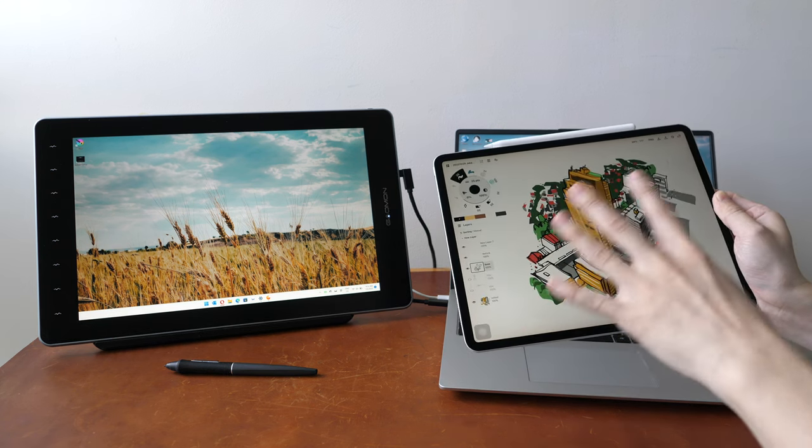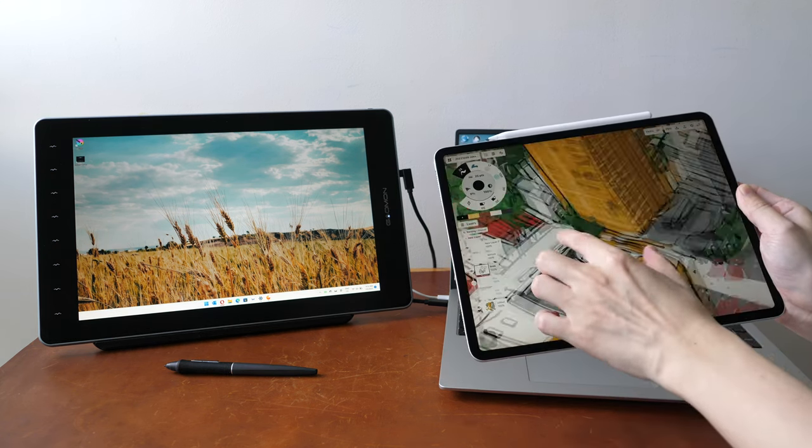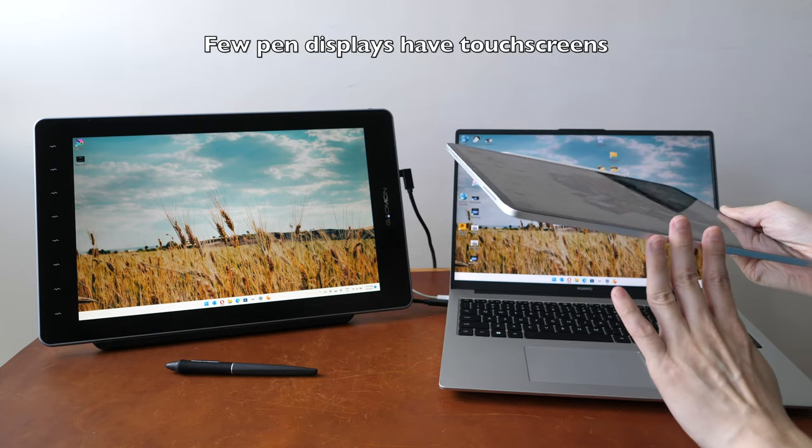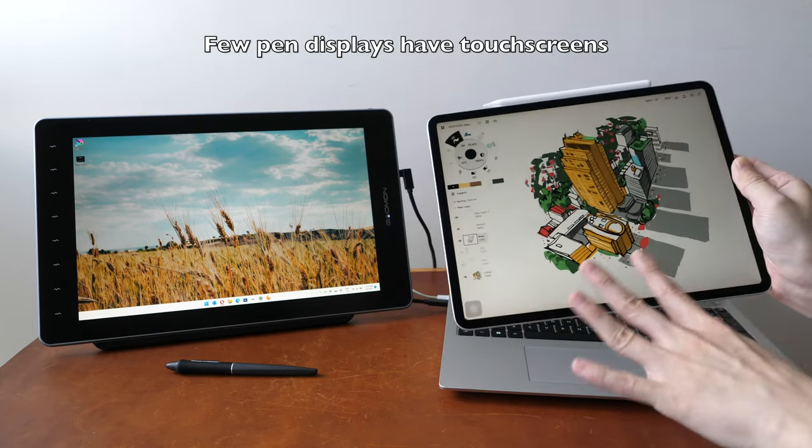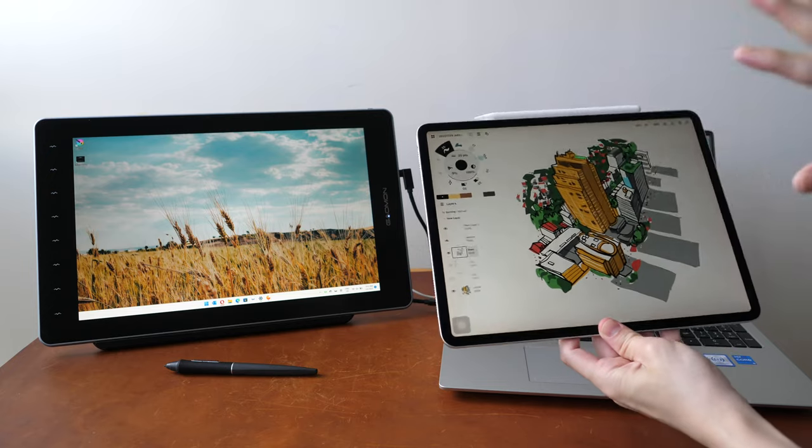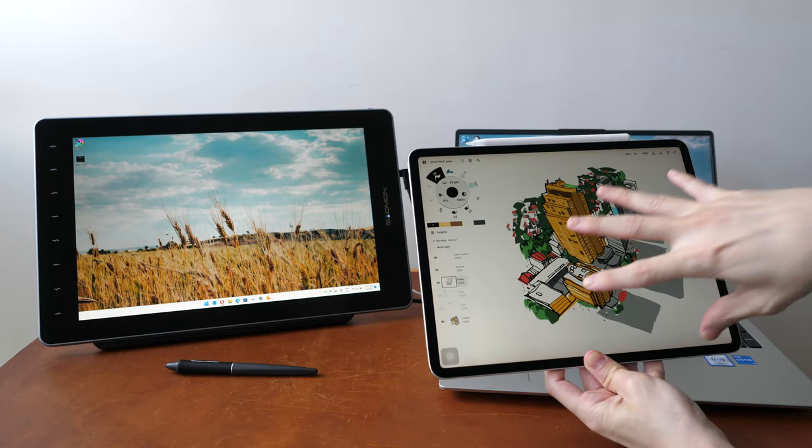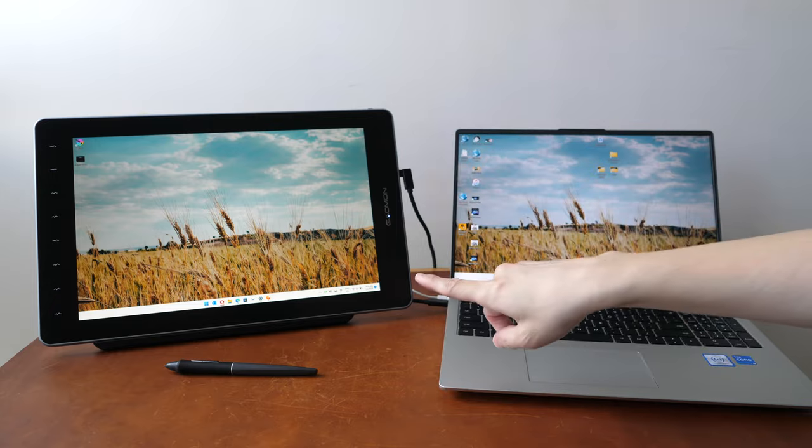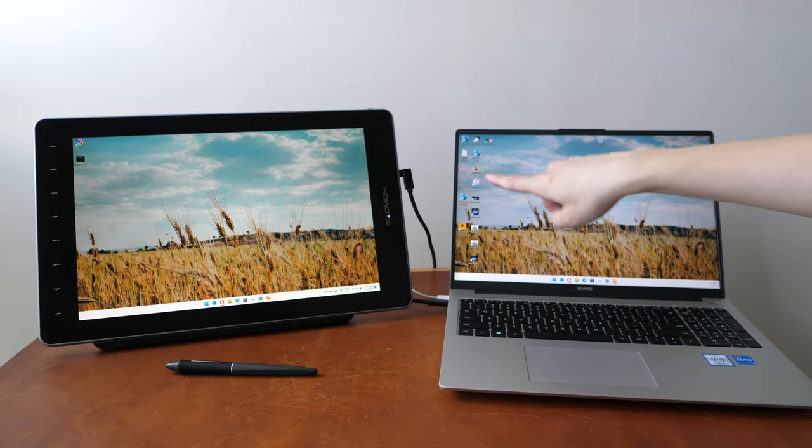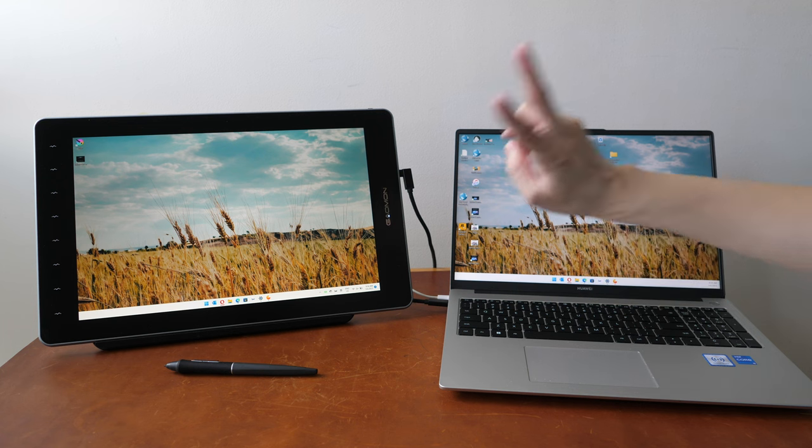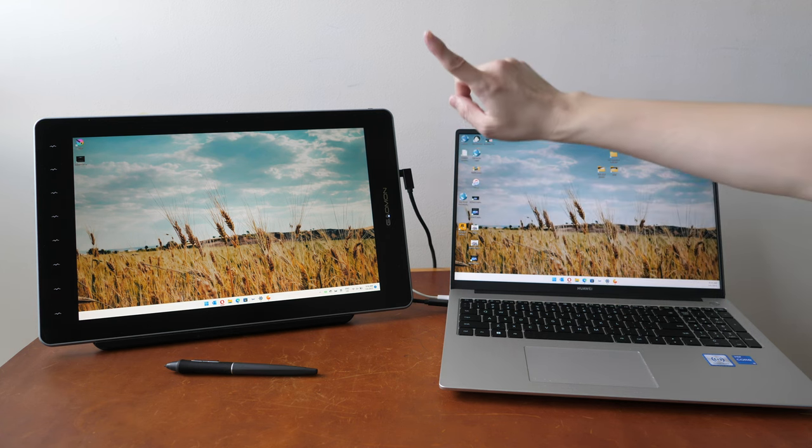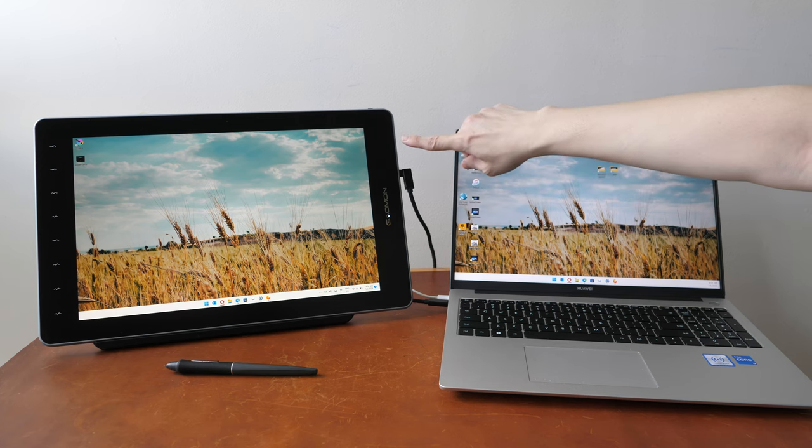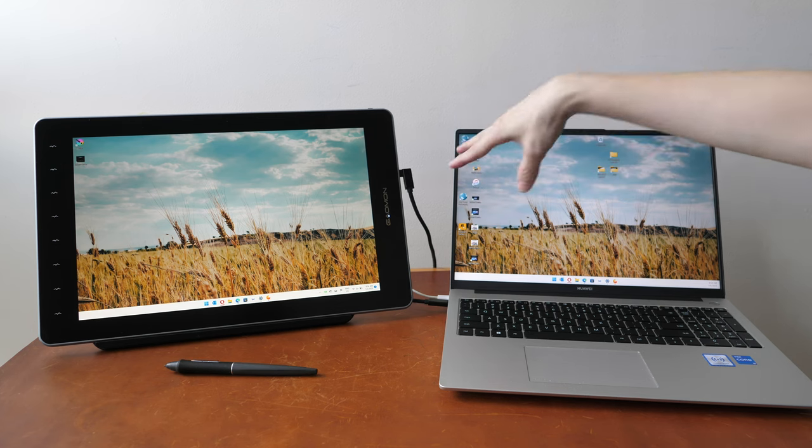A tablet is a portable computing device with a touchscreen, built-in battery and an operating system so this can be used as a standalone. This does not need to be connected to anything but a pen display has to be connected with a cable to a computer and sometimes you may even need to use two cables because one is a video cable and the other cable is for power.